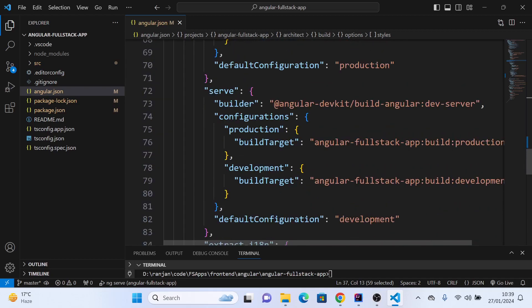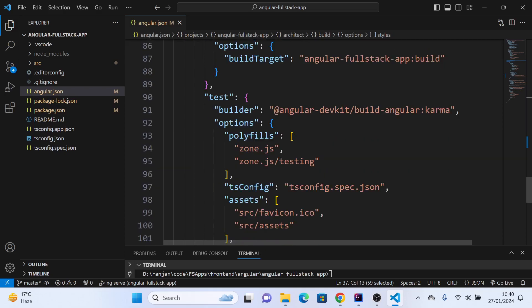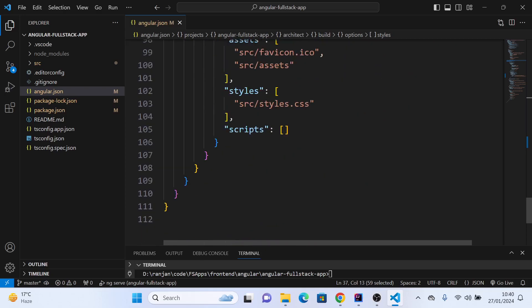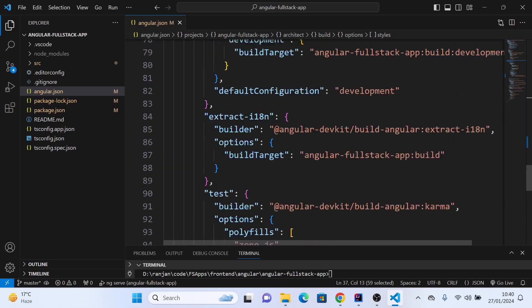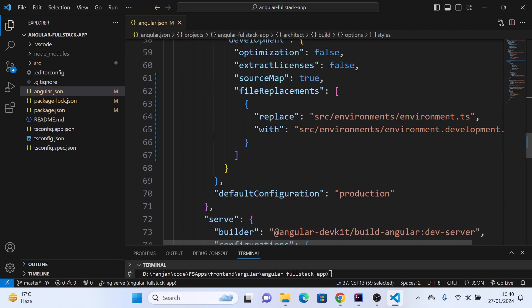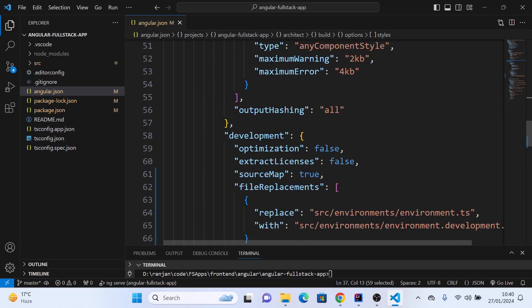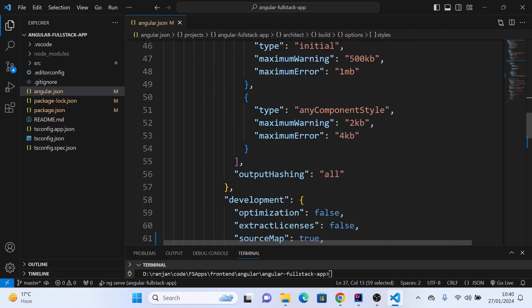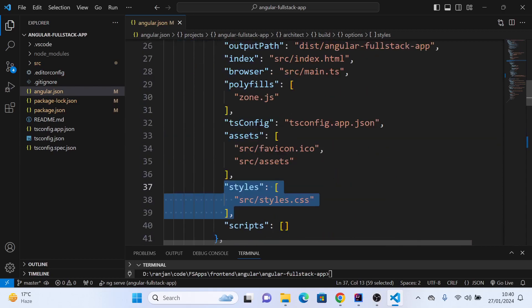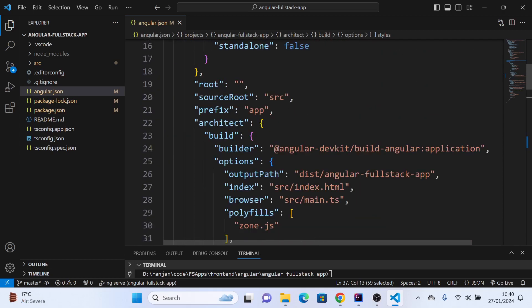You can do that here. By default, this file is provided by Angular with certain configurations. For example, if you're talking about language internationalization, you can do the configuration here. This file is very important and can be overridden for different purposes. If you add more and more configuration.